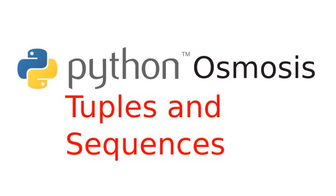Hi, everyone. Welcome to Python Osmosis, Episode 20, the screencast that iterates through the sequence known as the Python Tutorial. I'm Ryan Shane, and in this episode we'll be talking about tuples and sequences.